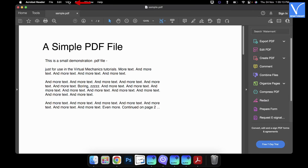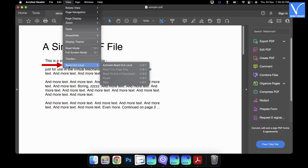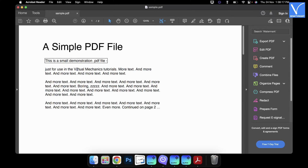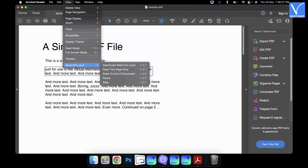Then you will find the interface as shown in the tutorial. Click on the View option — an options list will open. Mouse over the Read Out Loud option and choose the Activate Read Out Aloud option. Then the PDF will be read out. To stop reading, click on the View option, mouse over the Read Out Loud option, then click on Deactivate Read Out Aloud.